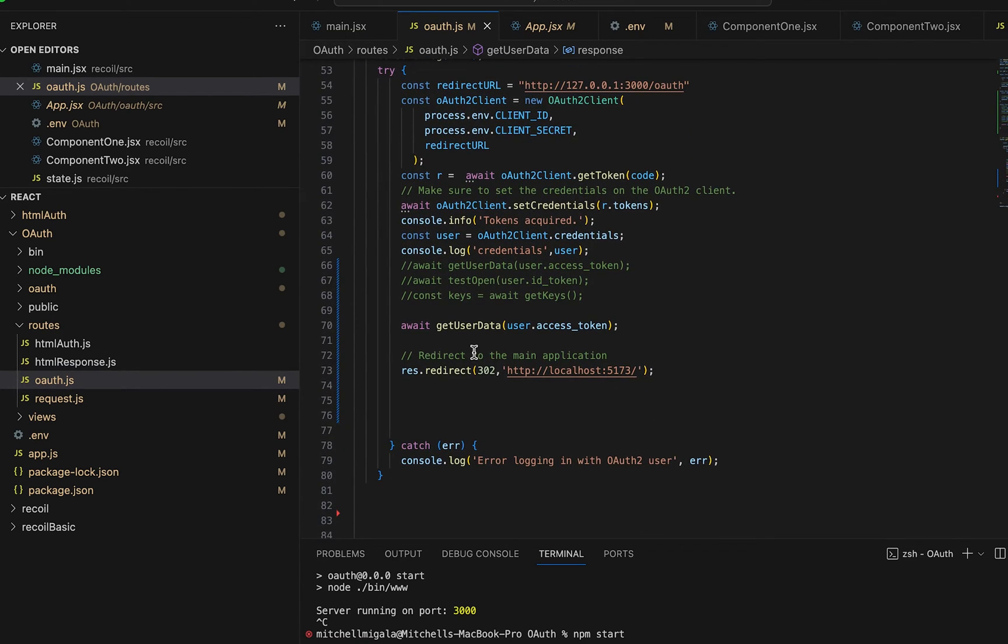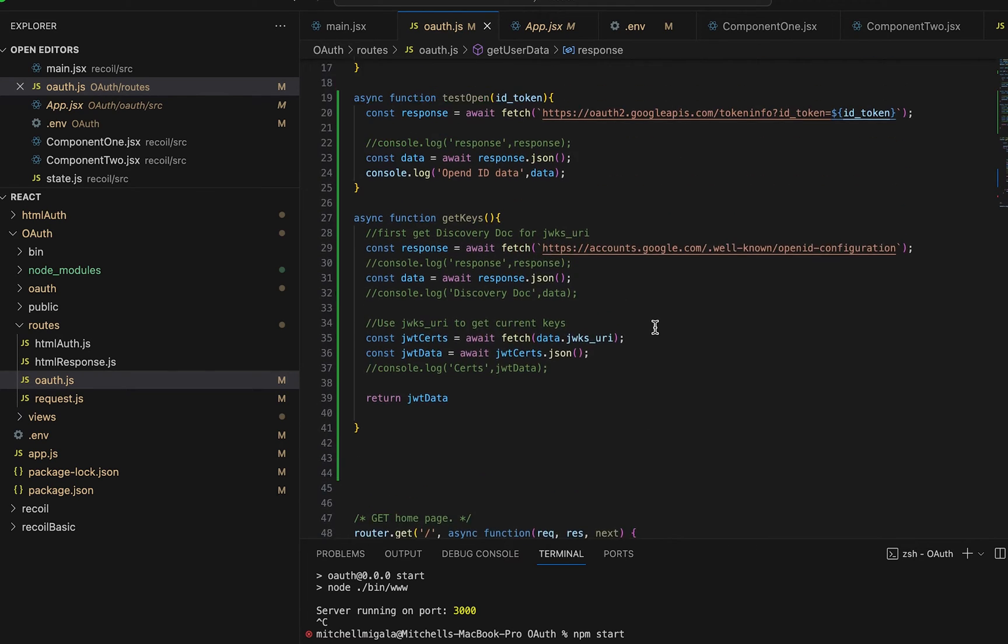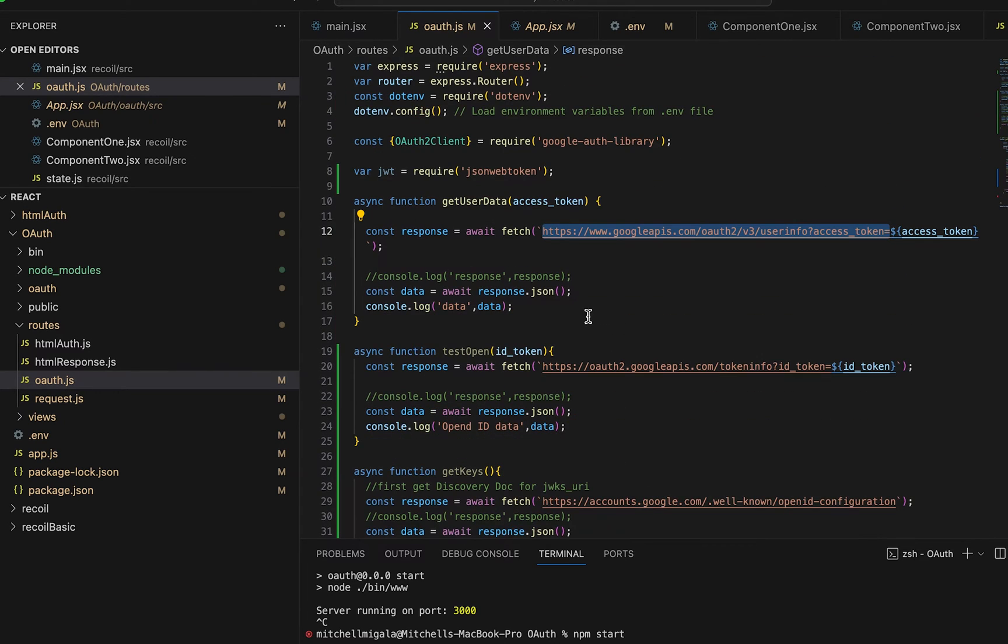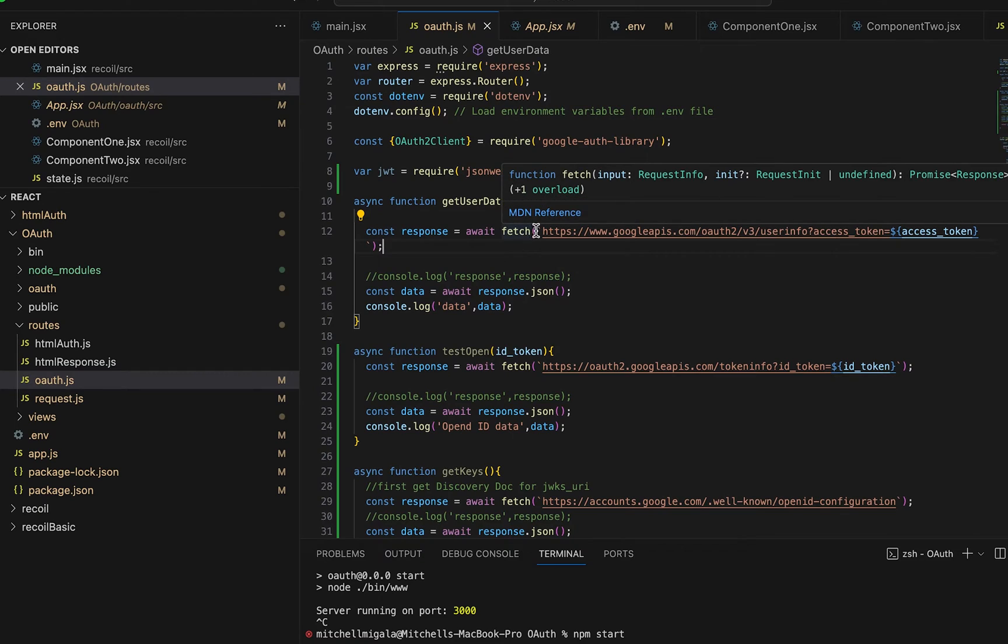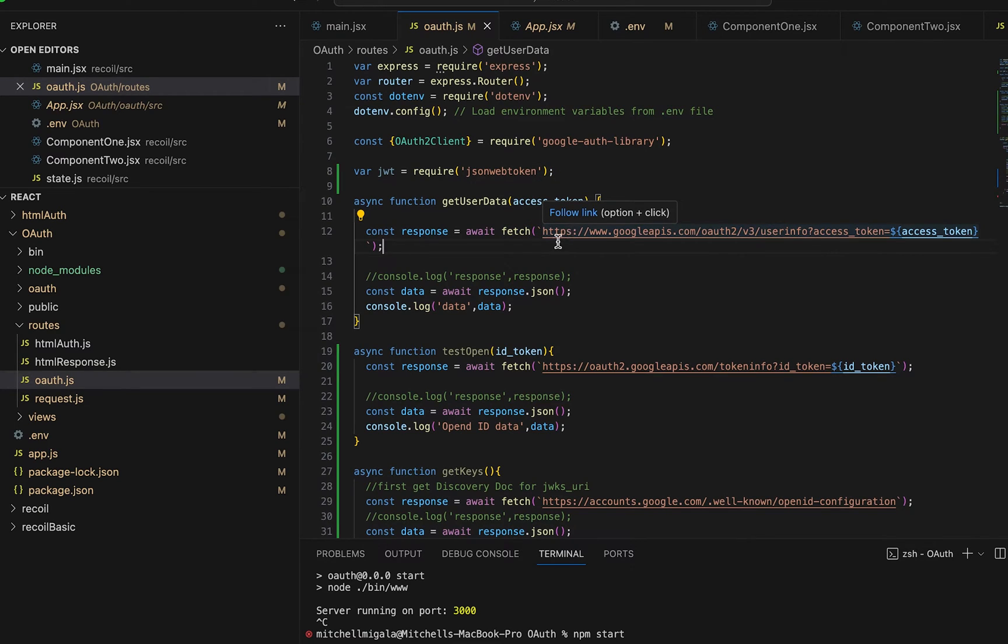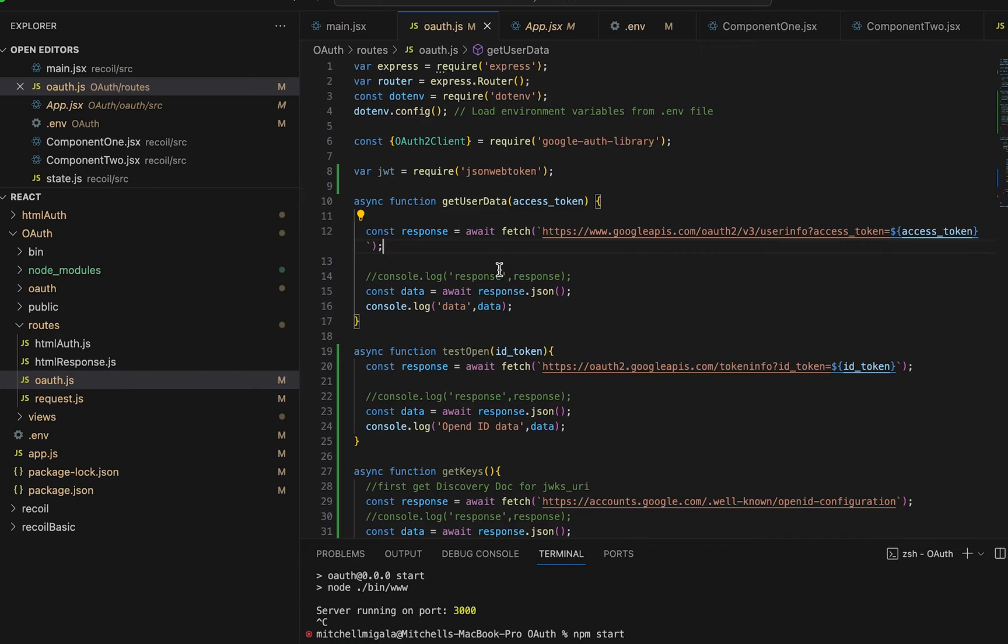I wrote this async function called getUserData that actually uses a special URL that Google provides that you can pass the access token and it will open it up for you and give you back some information, the user and whatnot. So let's look at how to open it up with the regular OAuth2 provider SDK.